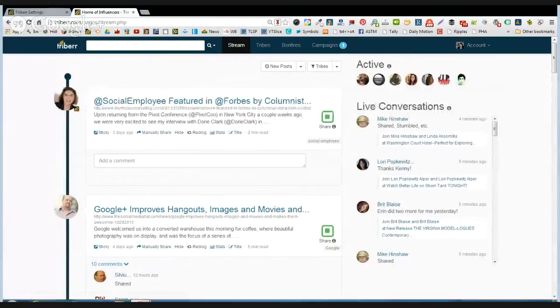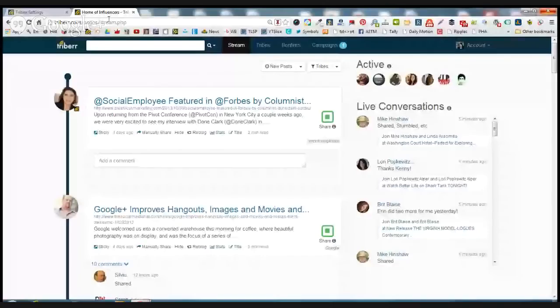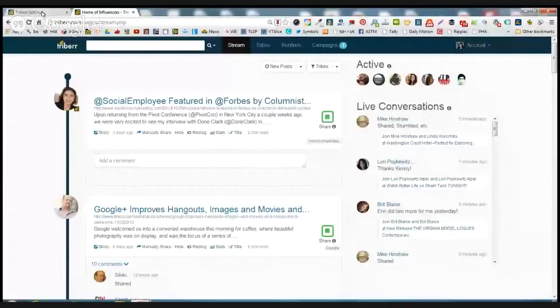So that's pretty much a deep dive into Triberr. There is one more thing that I need to show you and I just realized it as I was clicking away. And that's in the main Triberr stream.